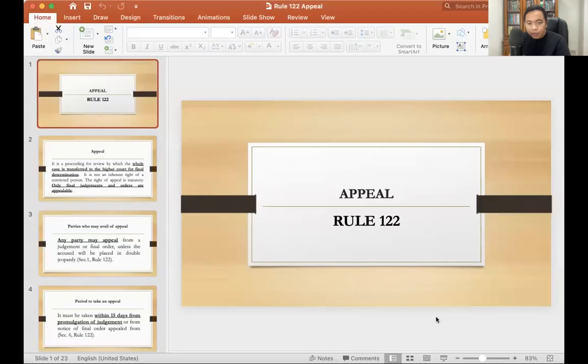Good morning, everyone. We're down to our last meeting on this lecture series on the Rules on Criminal Procedure. As a last topic, we're going to discuss Rule 122, or Appeal.